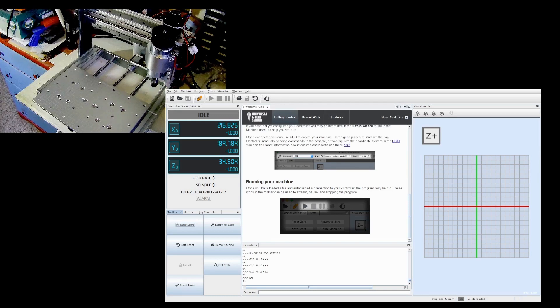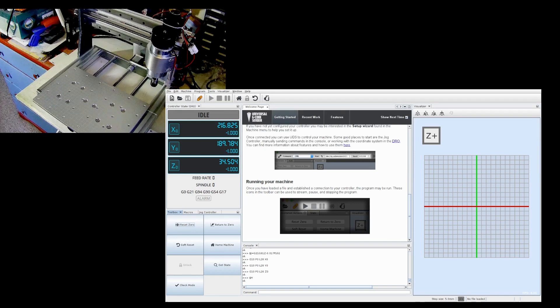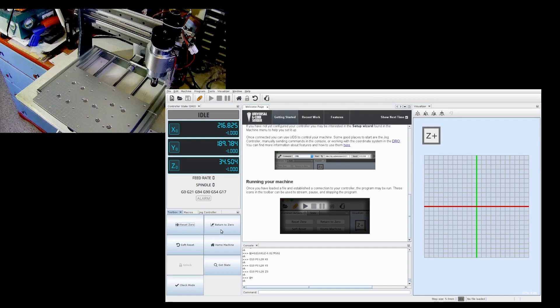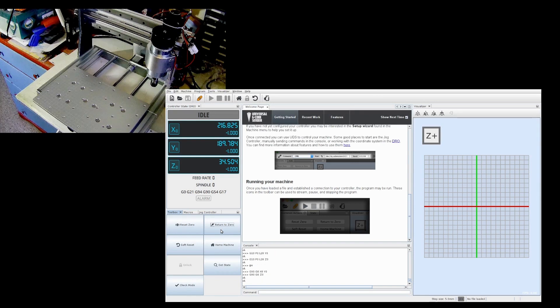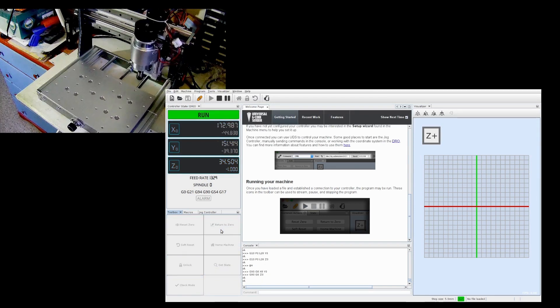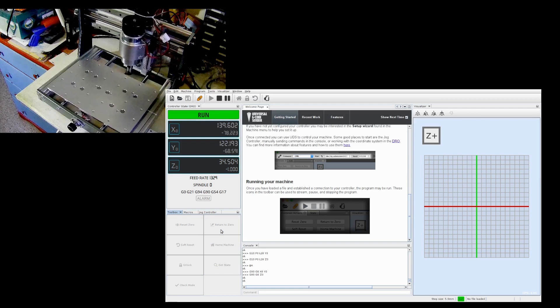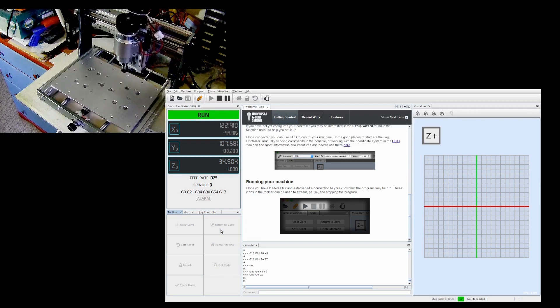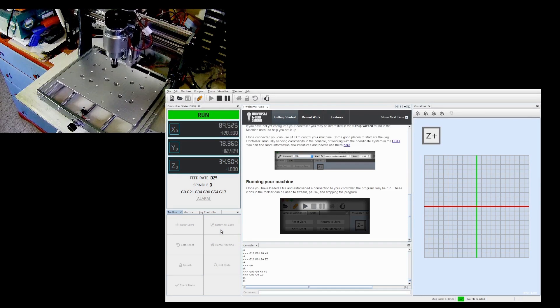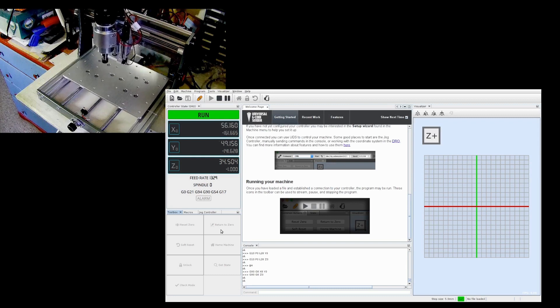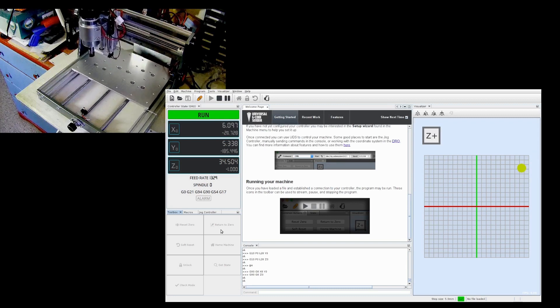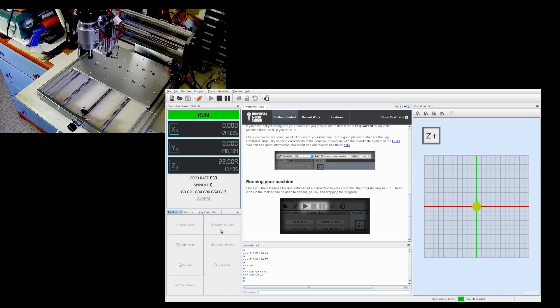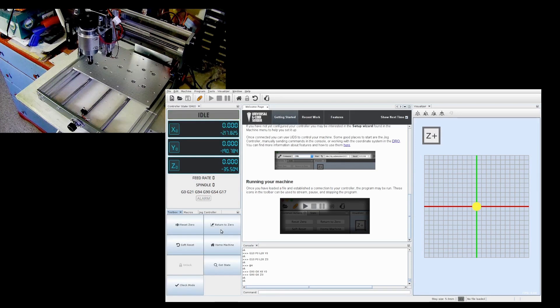But I have set a zero point on it. I know the jog controls work. And so let's see what happens if we send the spindle to zero. I'd call that a successful test.